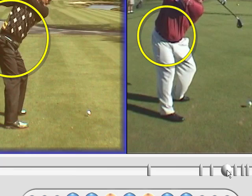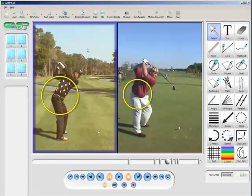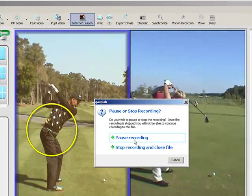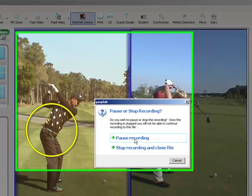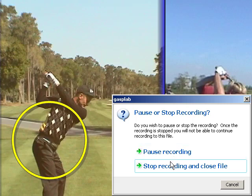Any drawing or audio that we do will be automatically copied to a new page in the eBook. If we hit the Internet Lesson button again, we're faced with two options: pause recording, which means we can pause, capture more swings, and go back and add to the analysis, or we can stop recording.